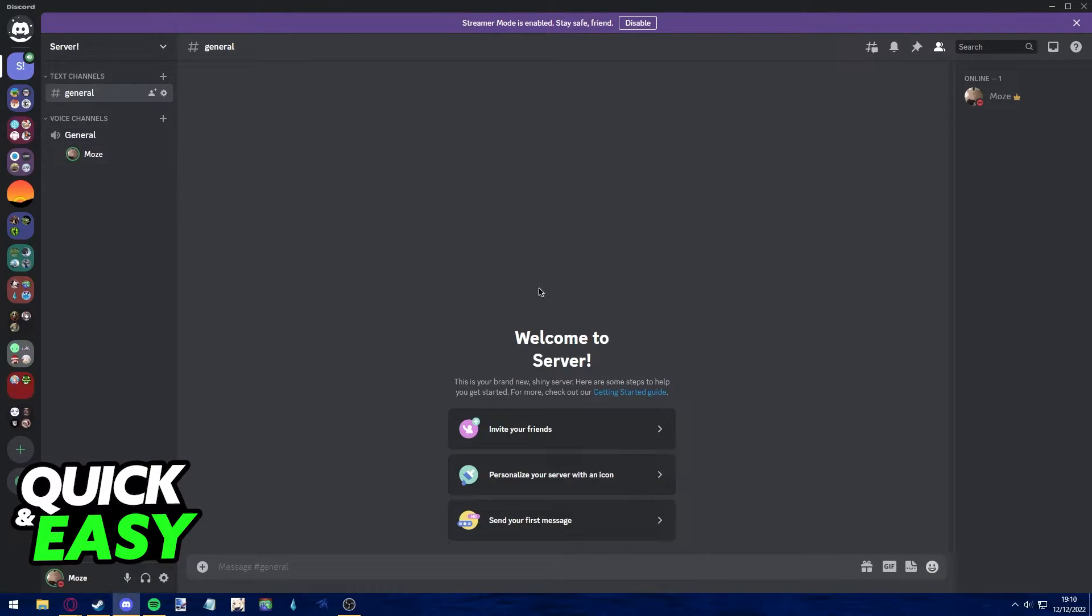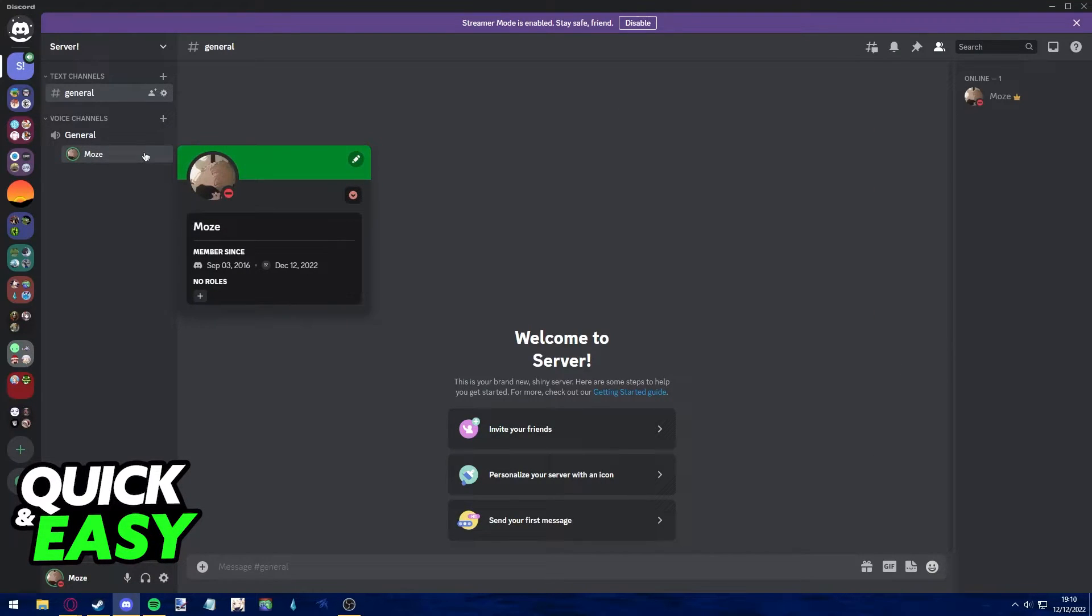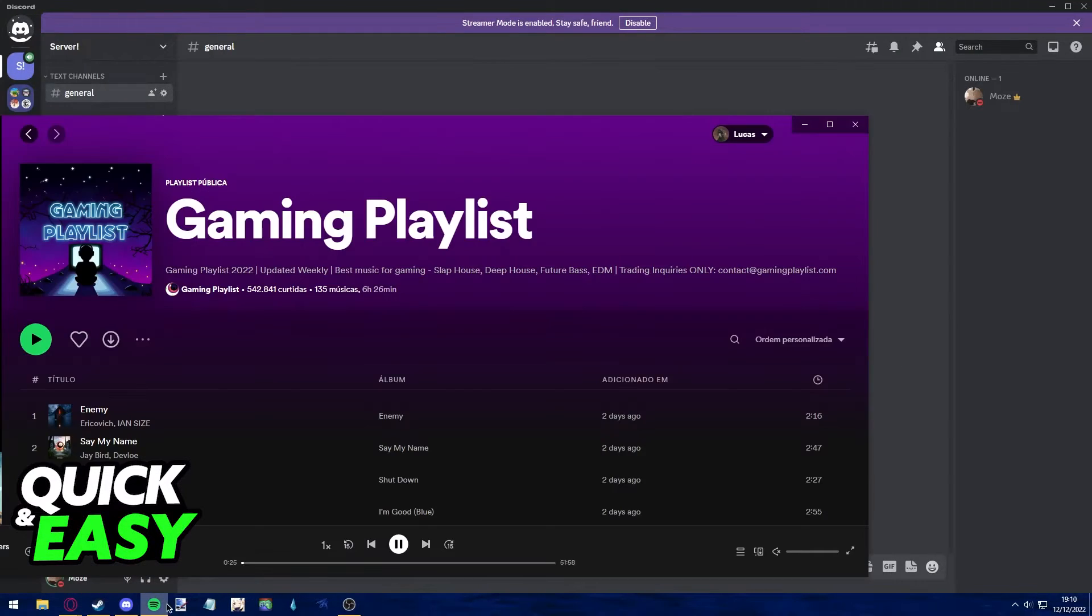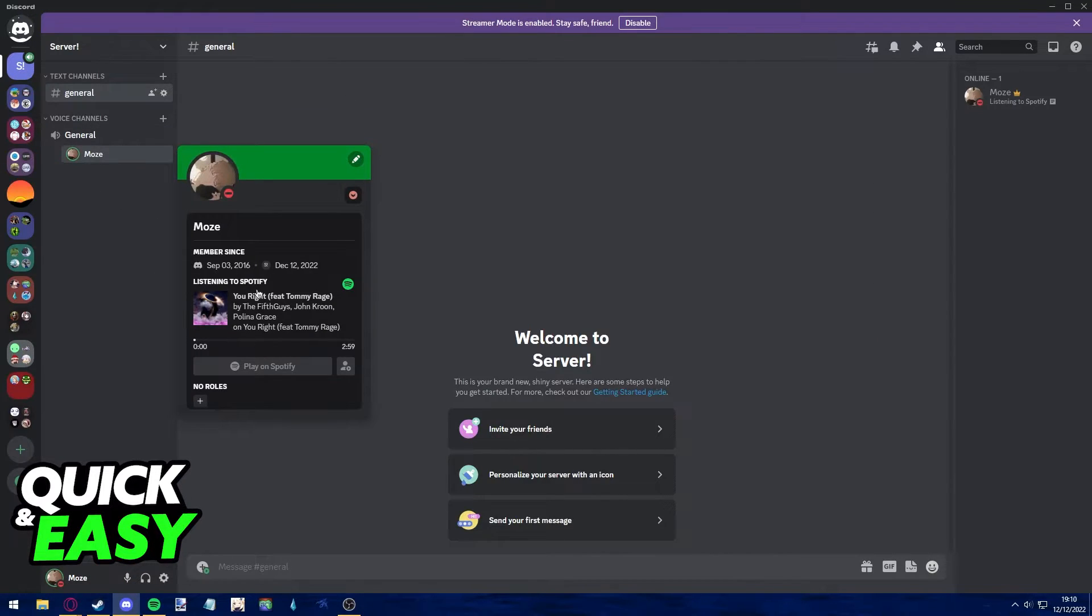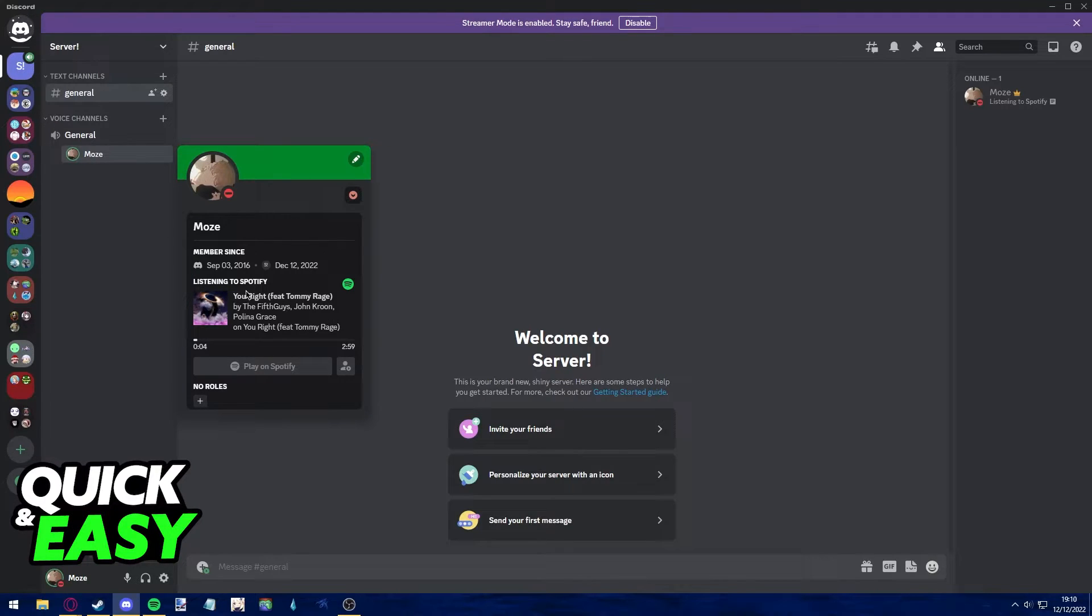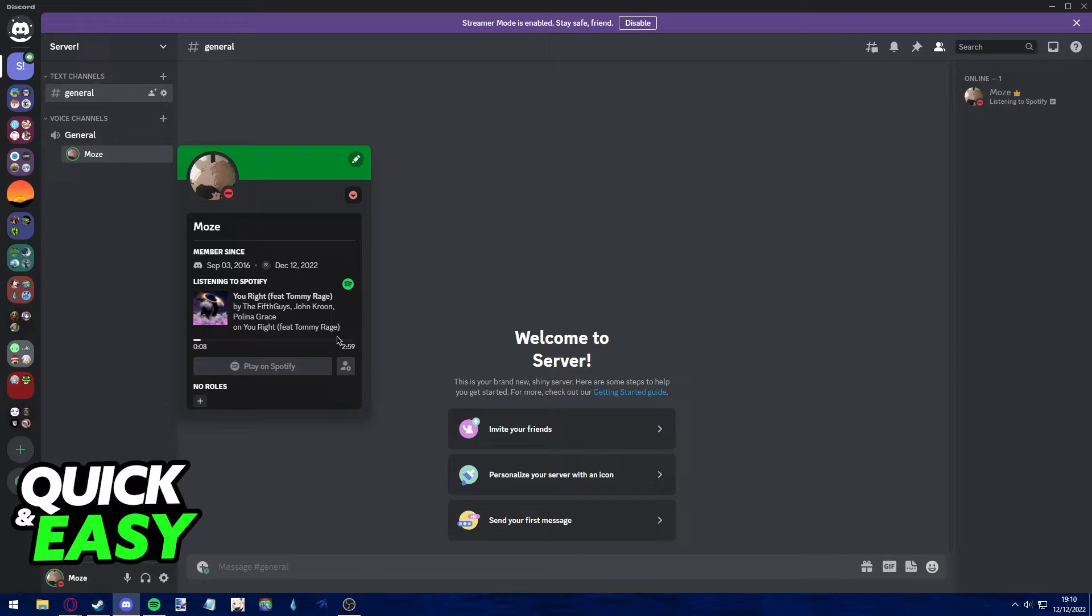As you can see, I'm now playing Spotify and Discord will show me as listening to Spotify. Anyone who clicks on my profile can see that my status says whichever song I'm listening to.